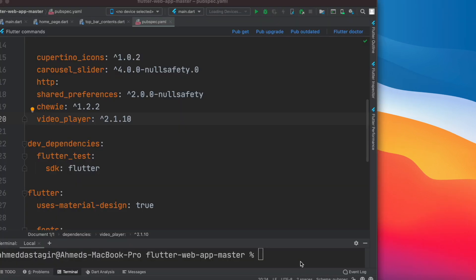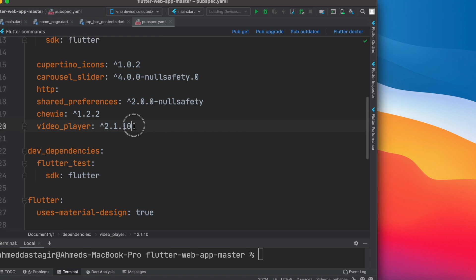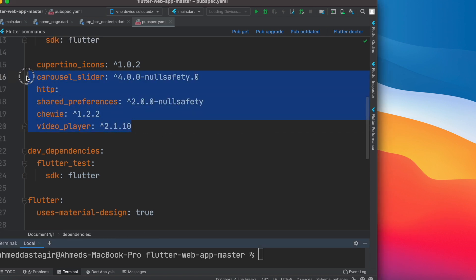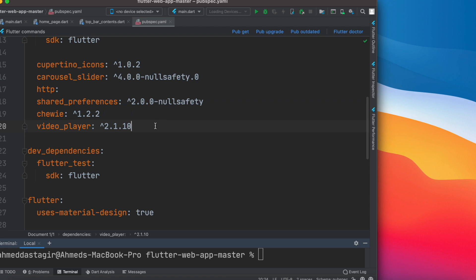Hello everyone, welcome to the starter direct tutorial. Hopefully you have downloaded the code from the GitHub link below and come to this file pubspec.yml. Make sure that you have these dependencies — we are using some dependencies because we want to build a great app and we need some plugins. Make sure you have all these plugins.